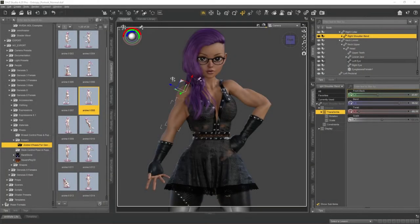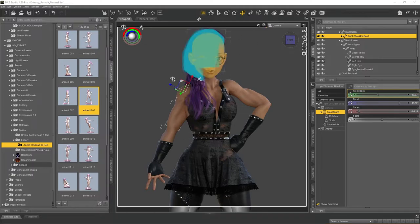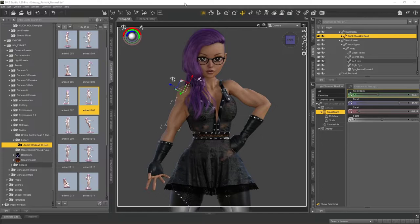Welcome to another Left Turn Workshop tutorial. Today we're going to take the character we were working on last time — created in DAZ 3D — and bring it over into Reallusion's Character Creator 4 in order to prepare it to become a character in an Unreal Engine 5 game.